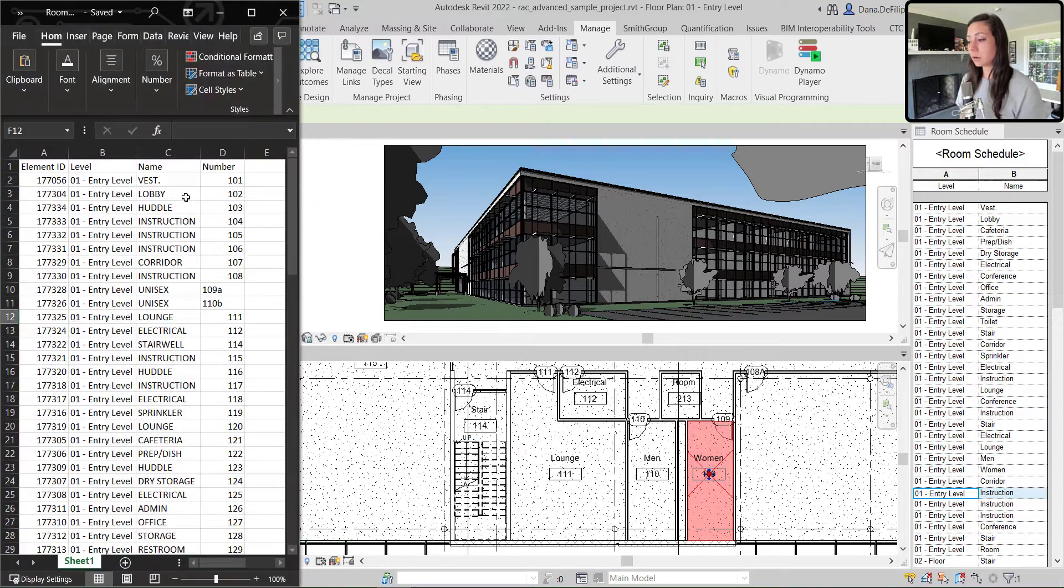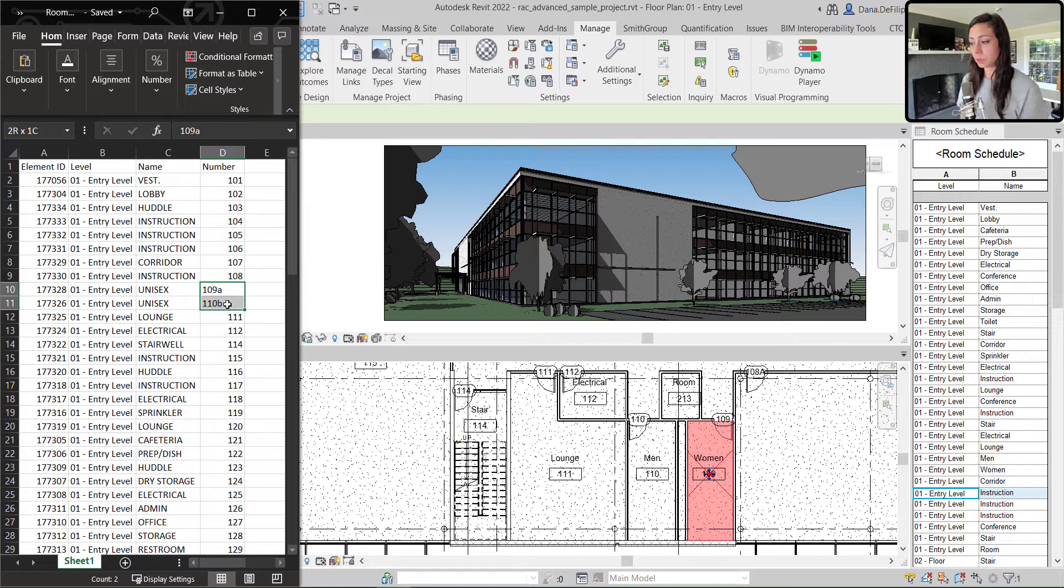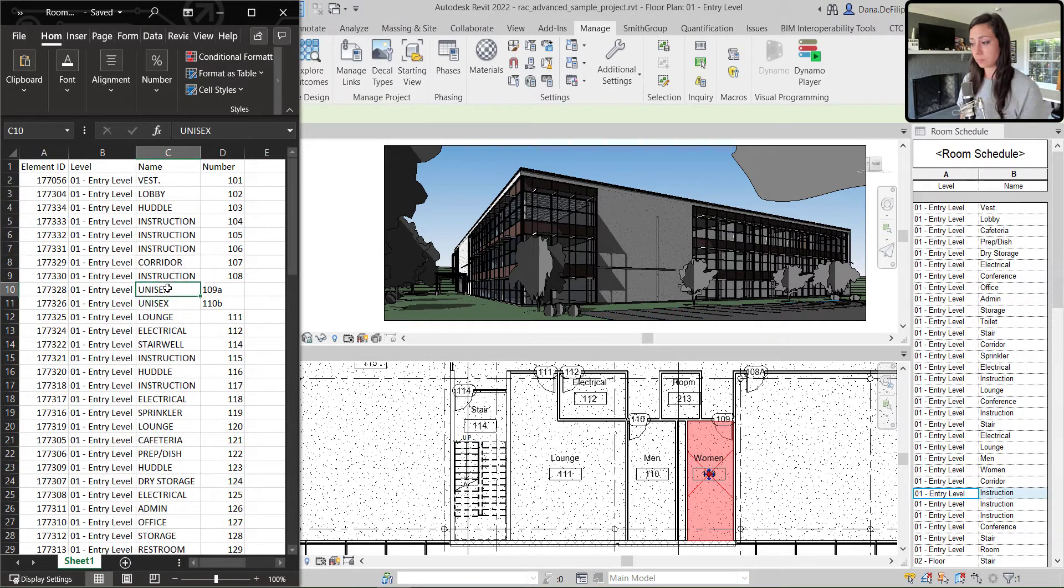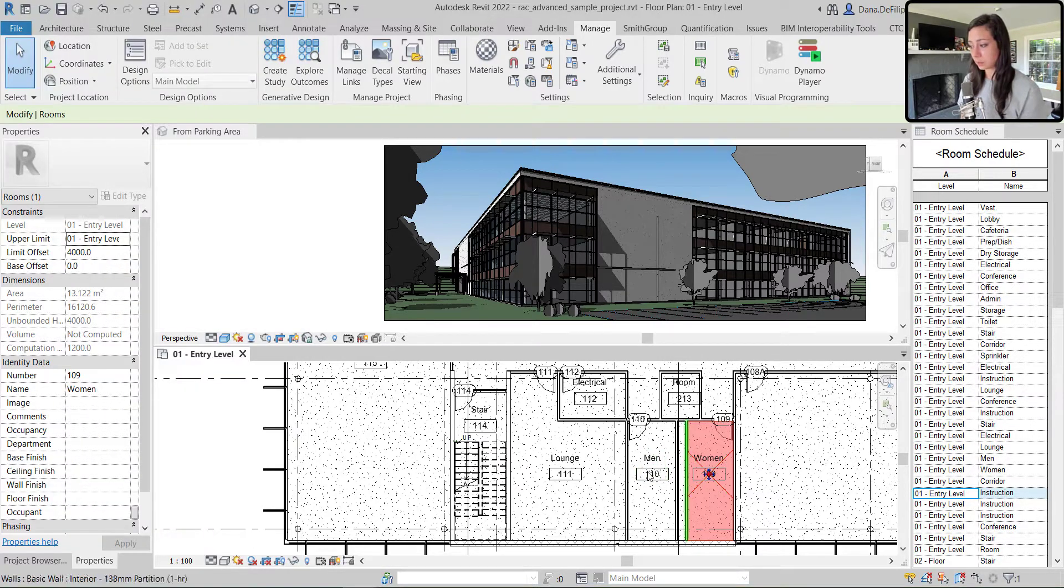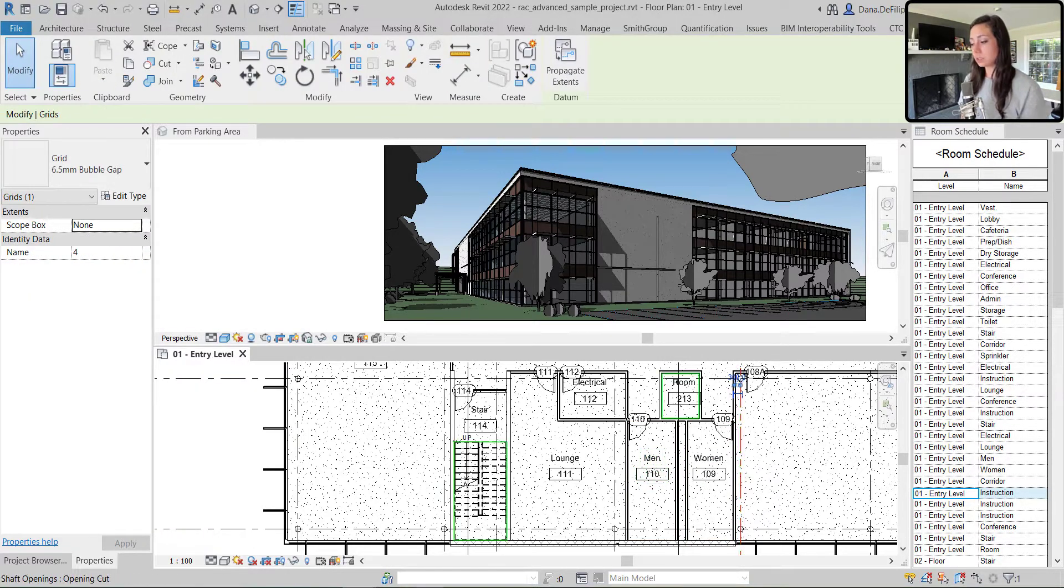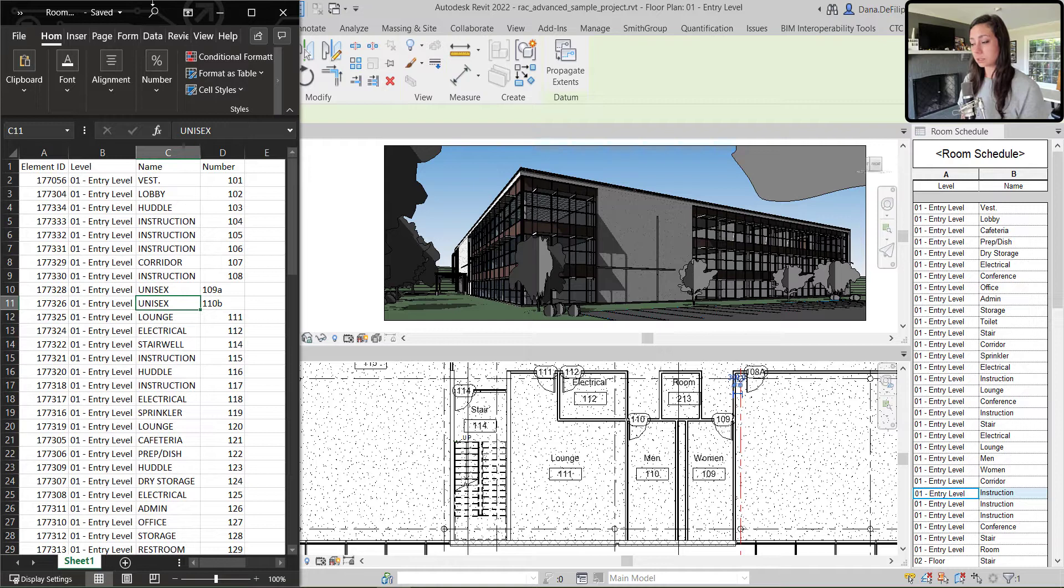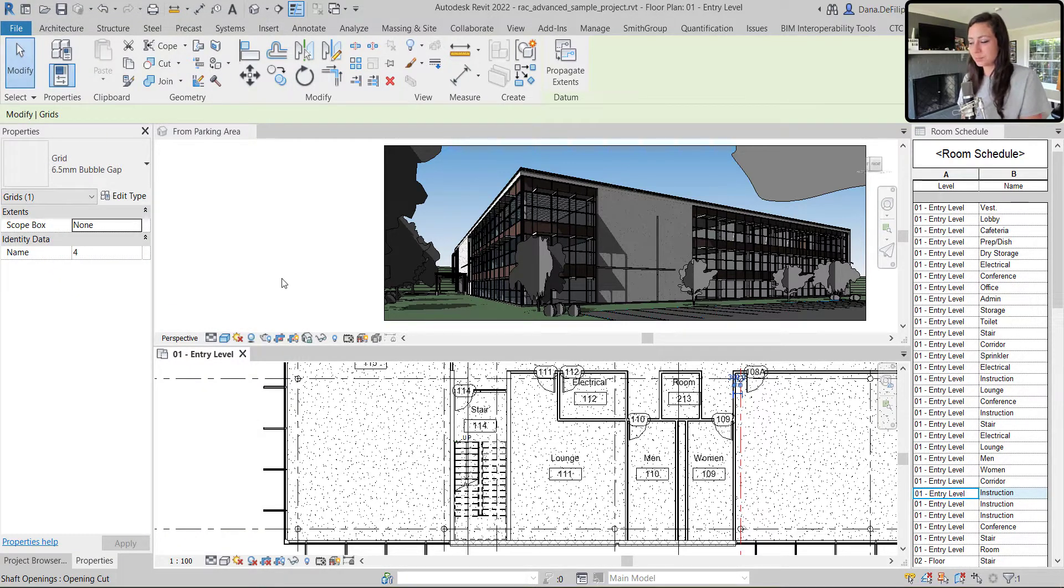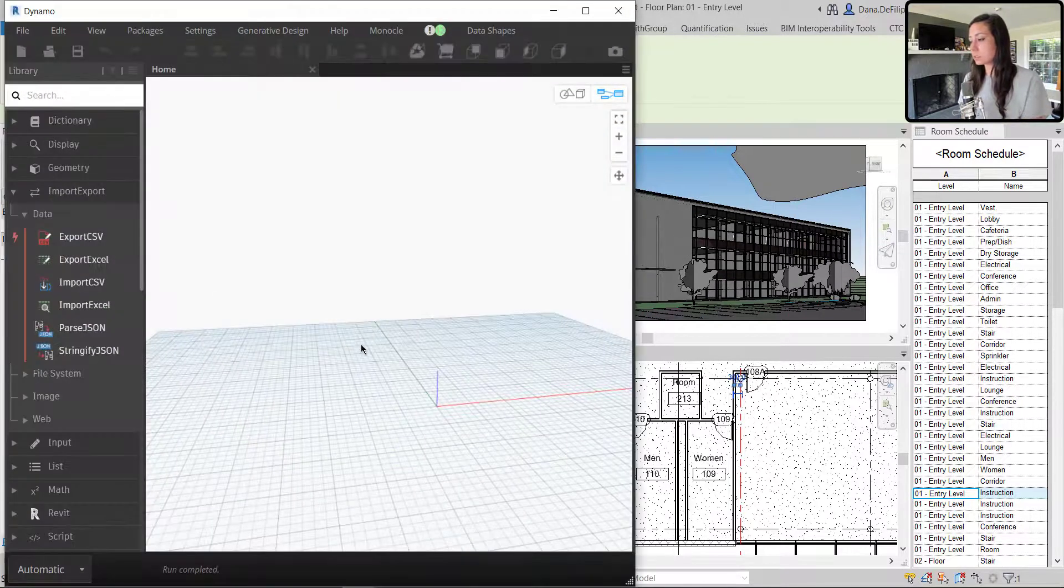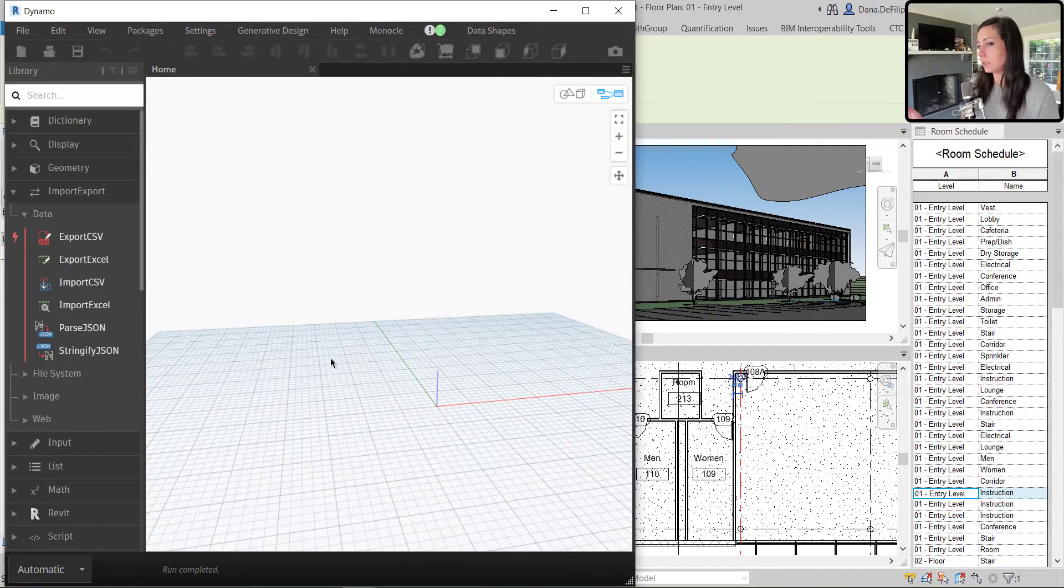So you can see here, I made some changes to my Excel. I maybe made a few number changes. I changed a bunch of the names. Uppercase them, changed some to unisex where there used to be a men and women. So lots of changes there that we're going to talk about. I'm going to close this out so that I can use it in Dynamo, which I will go ahead and open. And you can see here, I just have a blank canvas, nothing in here.